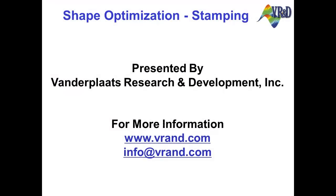For more information on this or any of Vanderplaats R&D software products, please visit our website at www.vrand.com or send email to info@vrand.com.